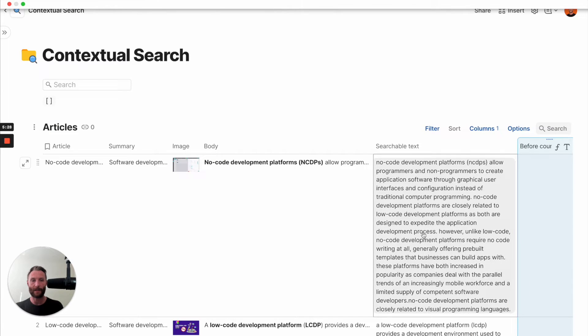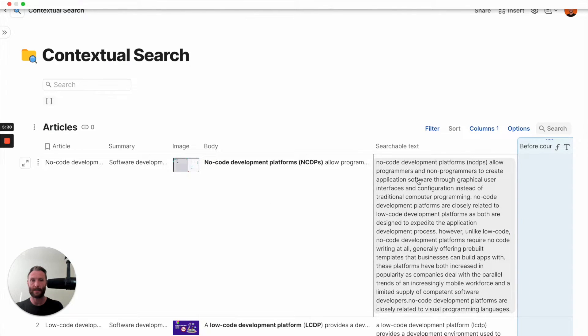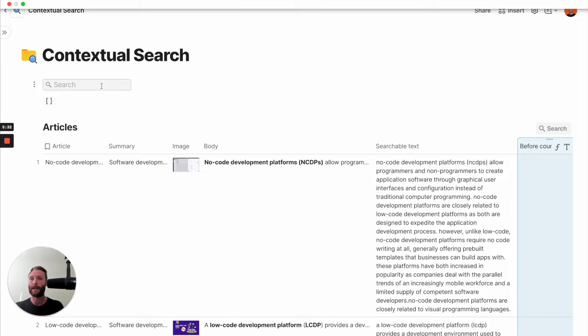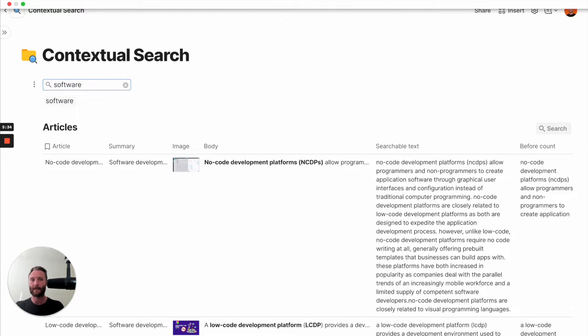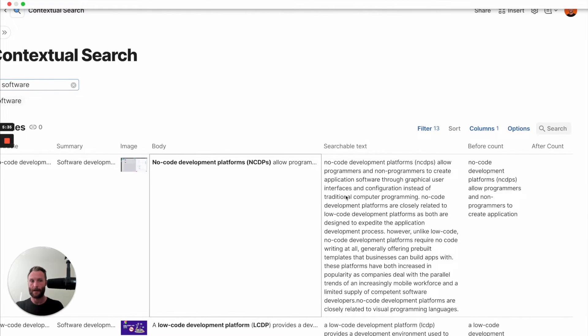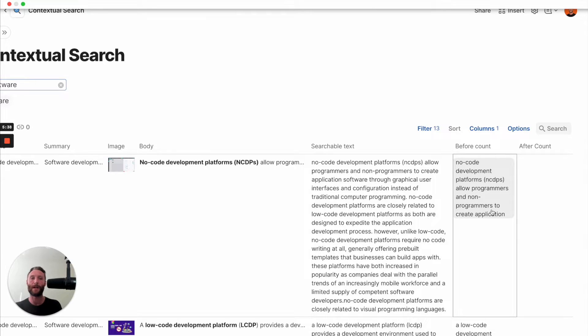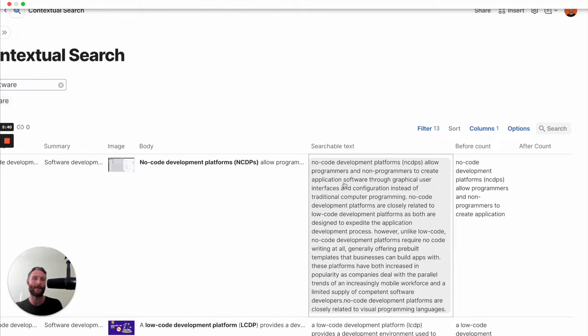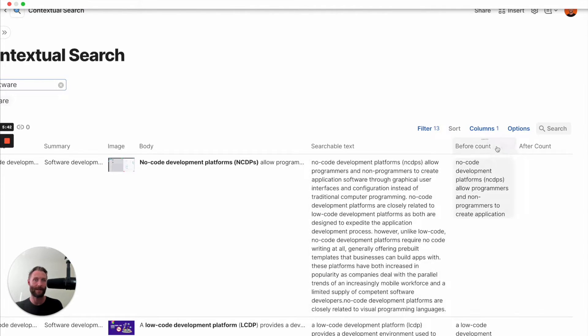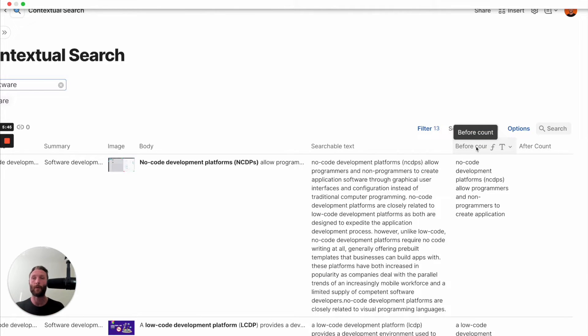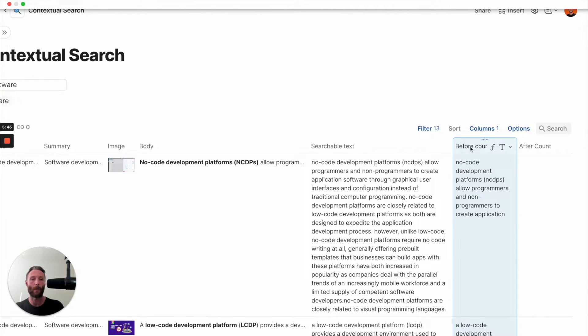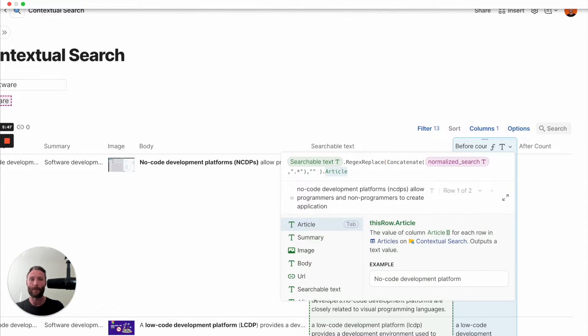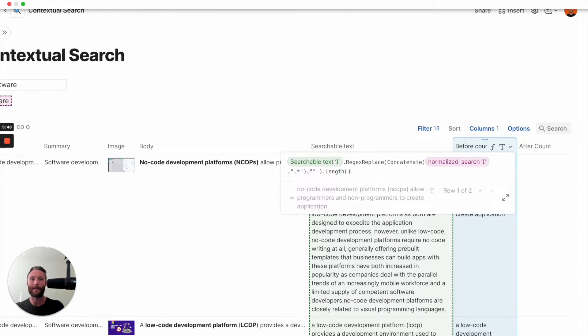So let's go and let's look for the word software. So notice the word software right there. You'll see that this... There we go. So no code development platforms allow programmers and non-programmers to create application. And notice that right after that, it completely stops. So this gives us every single character before our target word. So now we're just going to add a length to it. Right? So that's how many characters are before.